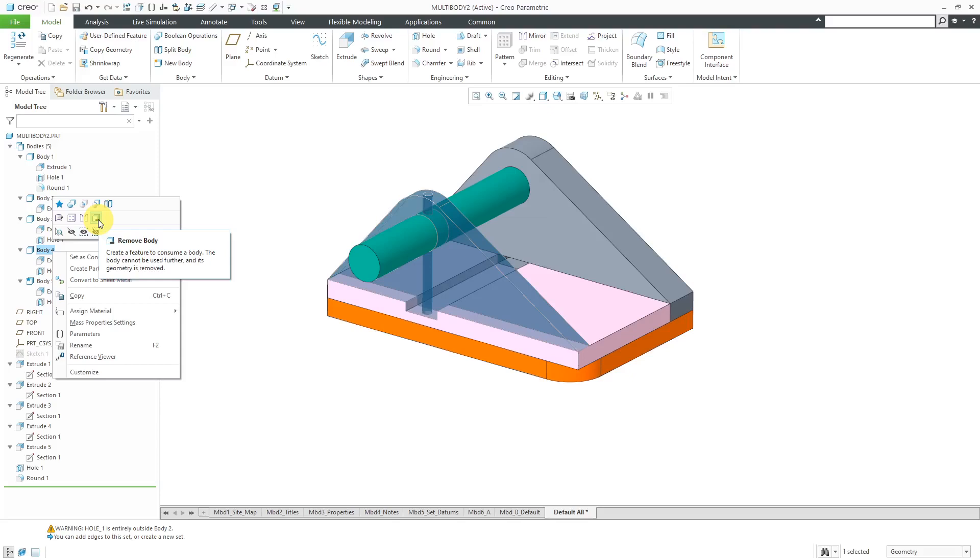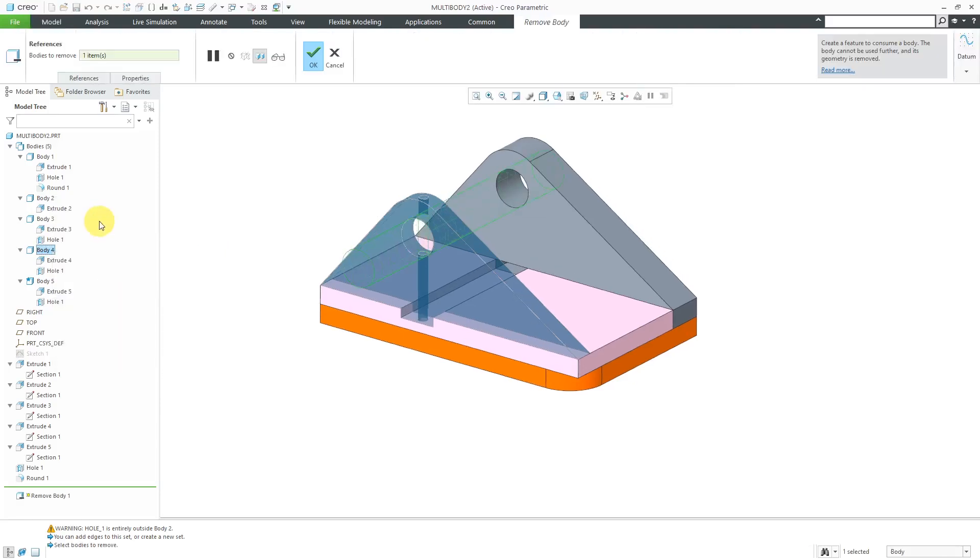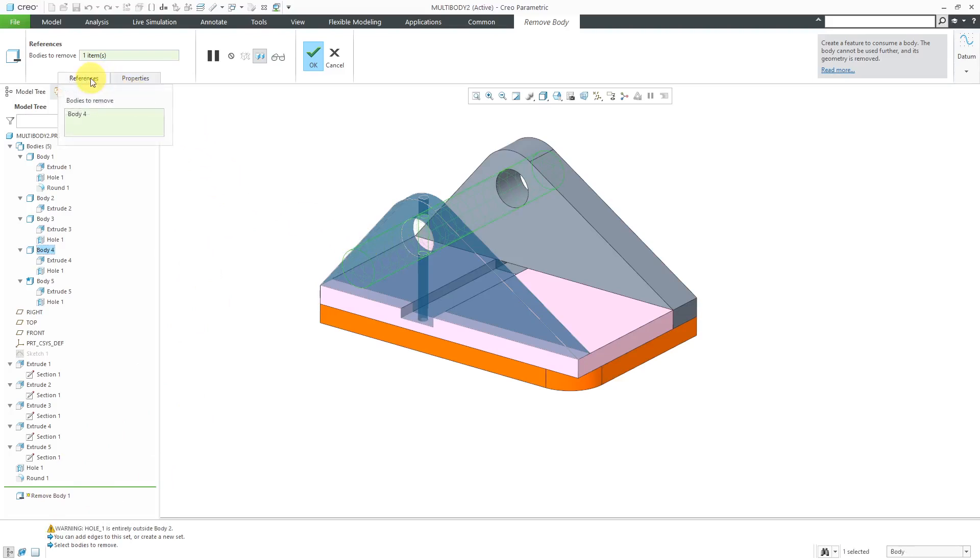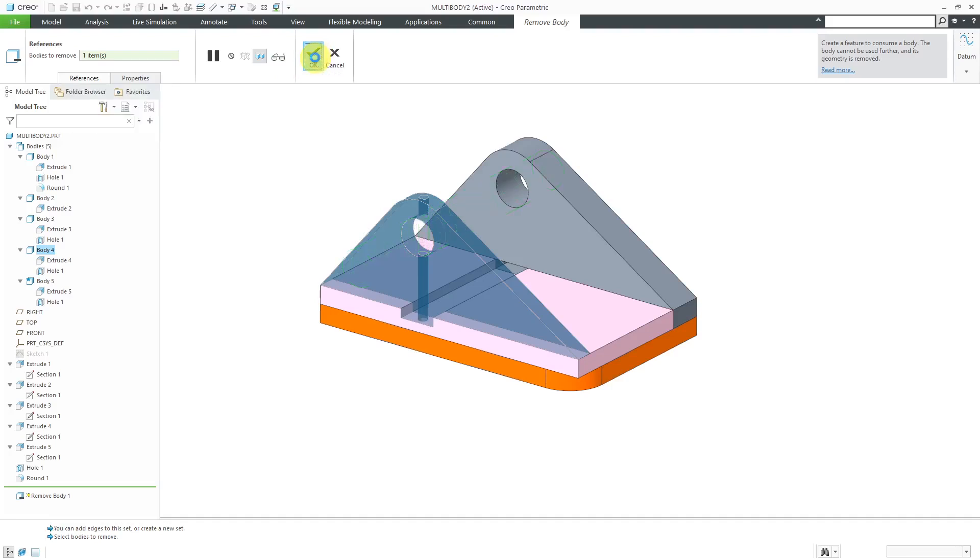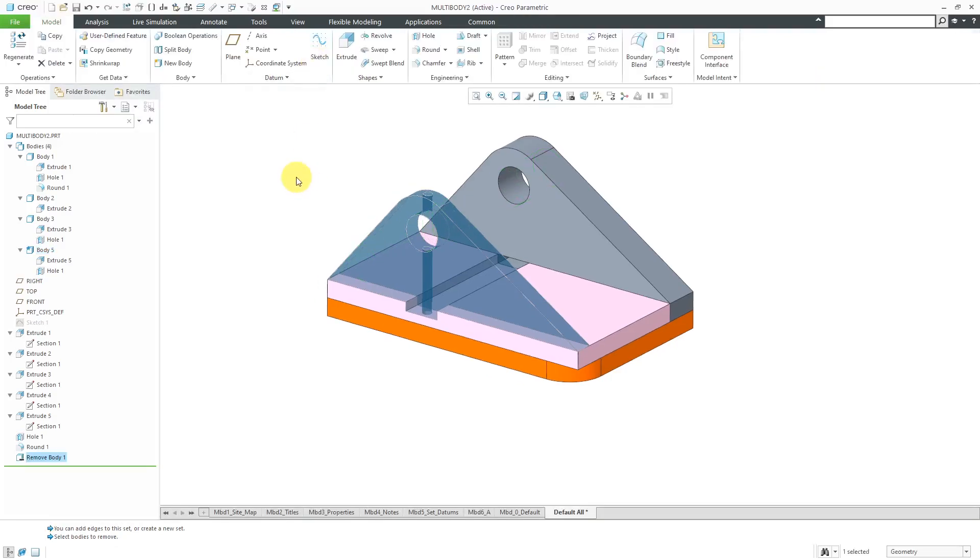When I choose to Remove Body, we're going to get a dashboard here for a Remove Body feature. You'll notice that shows what it's going to remove from here. From the References tab, you can choose Additional Bodies to Remove. I'm going to click the check mark to take it out of here. Now we have that Remove Body feature. Body 4 no longer appears in the list.